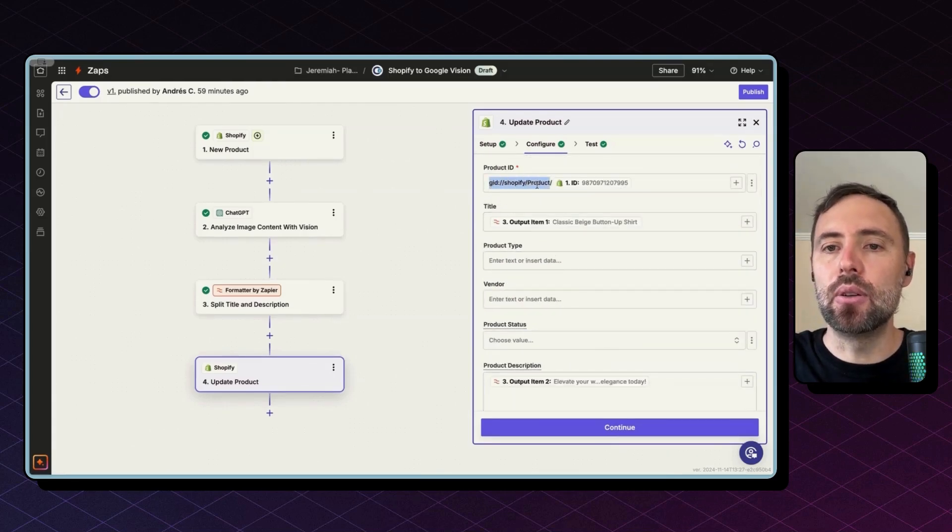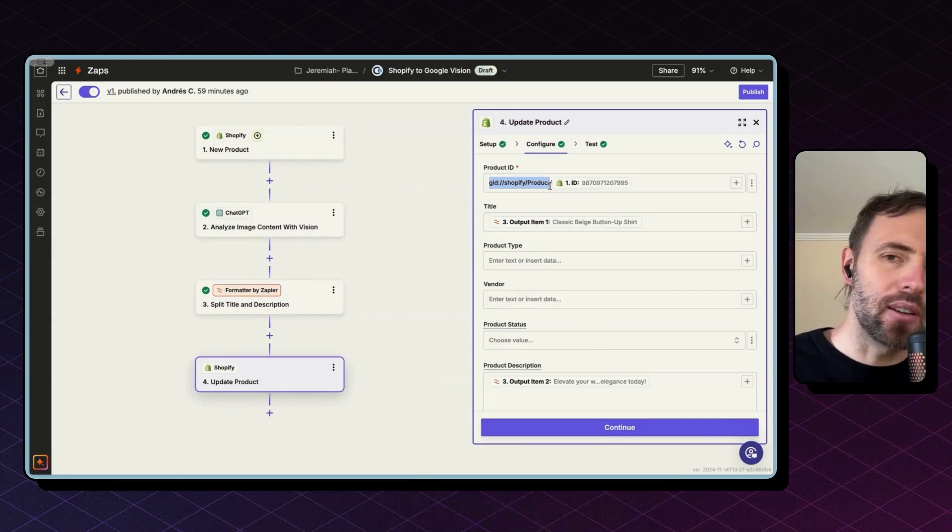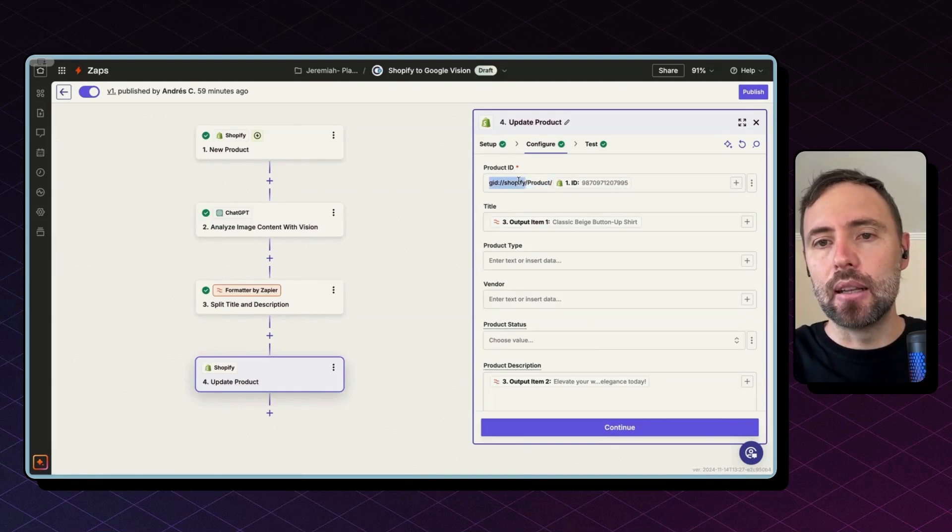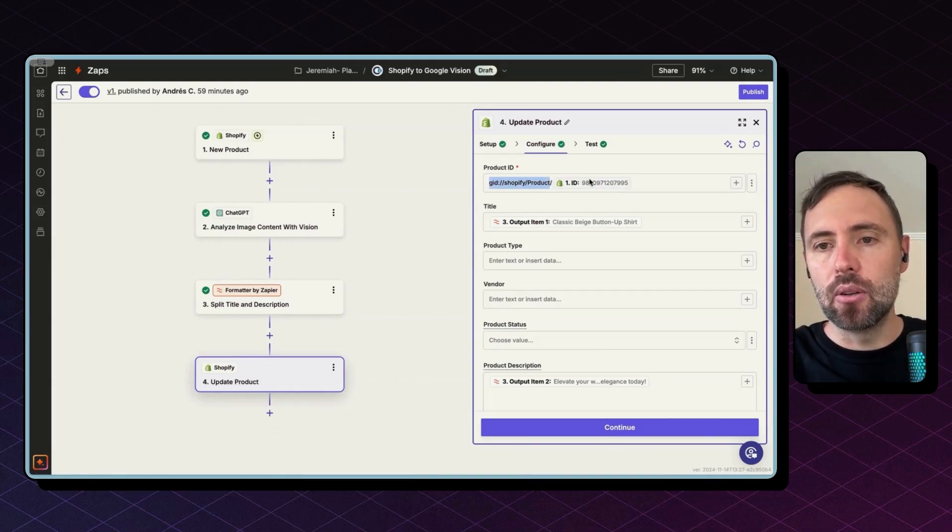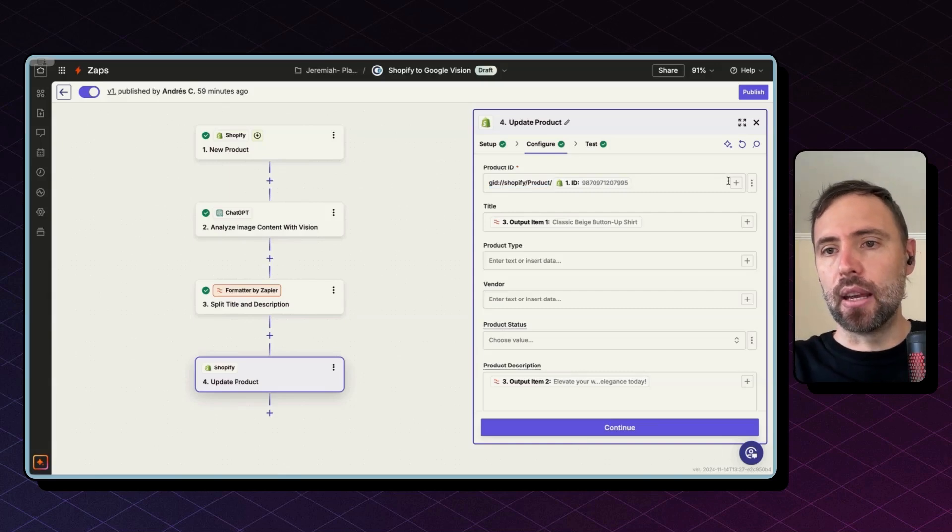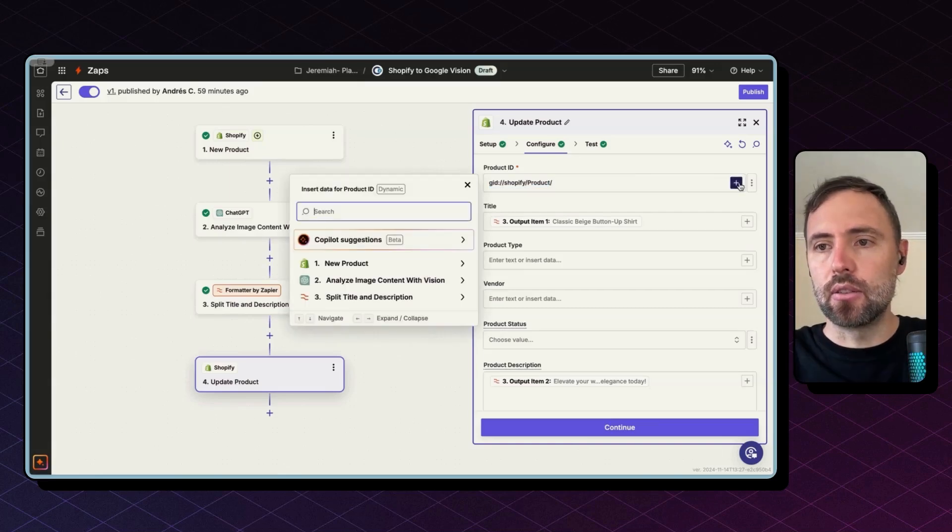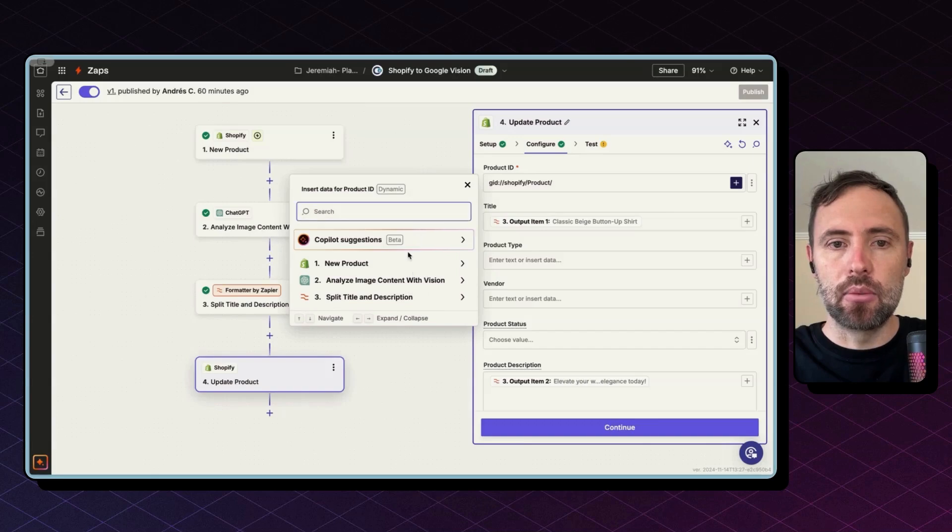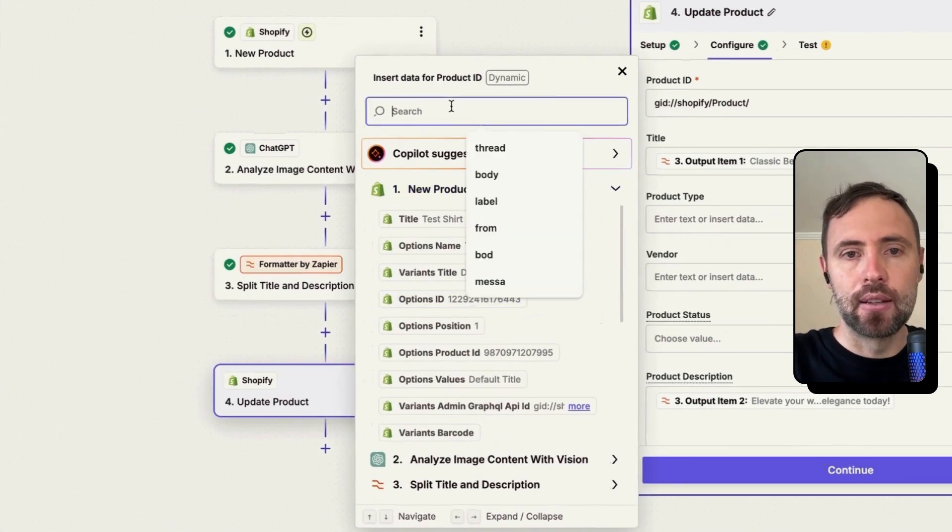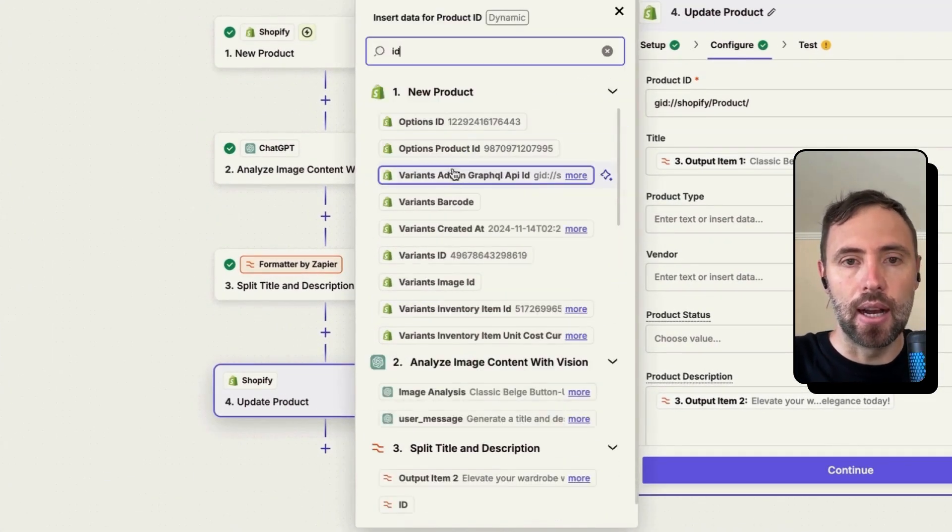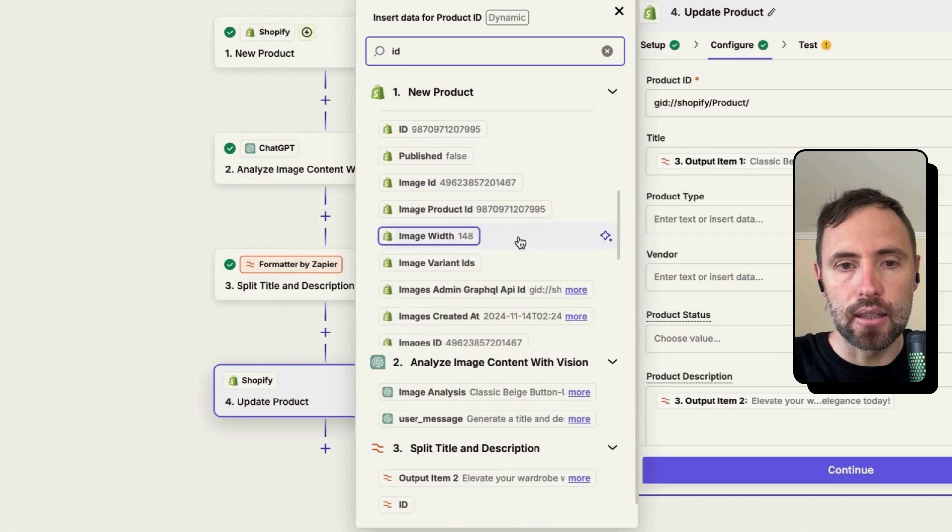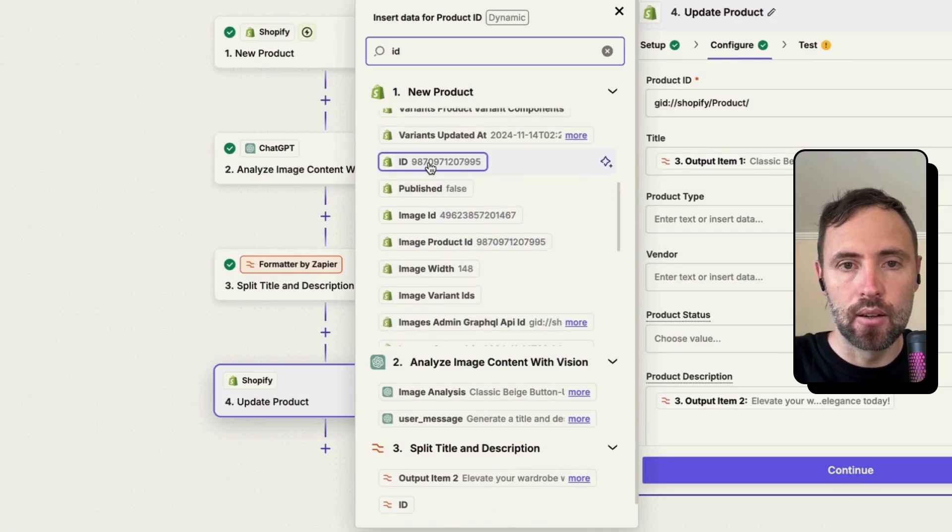...is this one. You need to construct this sort of URL, but basically this is static, and to include this ID, which is the product Shopify ID, you need to construct this URL using this plus button on the side, and you can bring the ID from Shopify. So look for ID, and the correct ID should be this one.